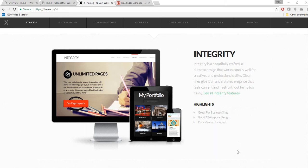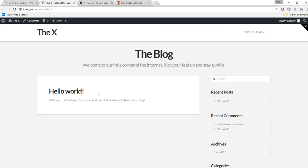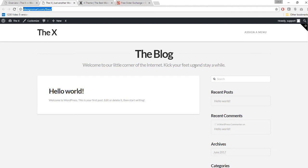Hey guys, this is Asit Siddiqui, owner and developer at iDesignSmart.com. This video is a continuation from my previous video on the X theme, where I showed how to install it properly. I set up a development server, installed the X theme and a child theme, and activated it. In this video, I'll cover how to install and work with the sample content, the different types available, how to import them, and how to work with sliders.